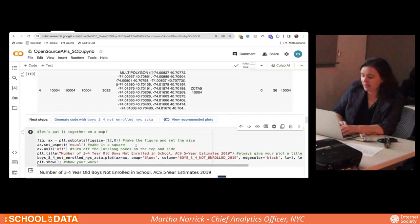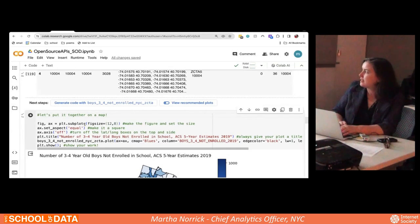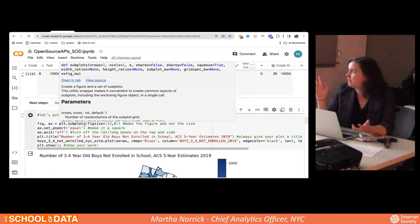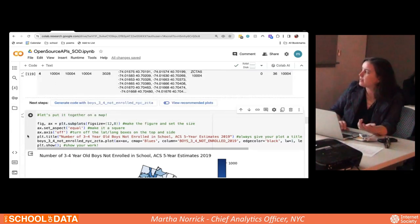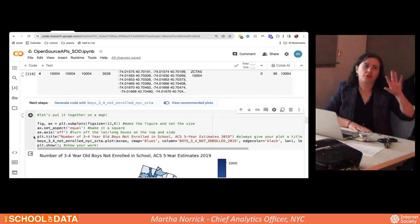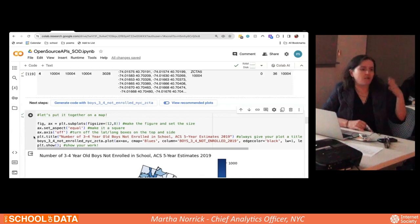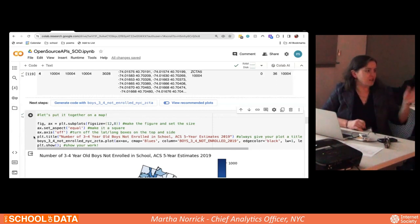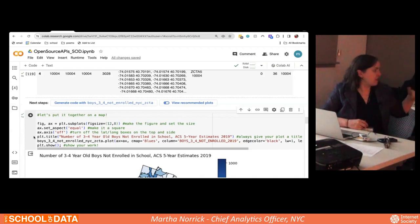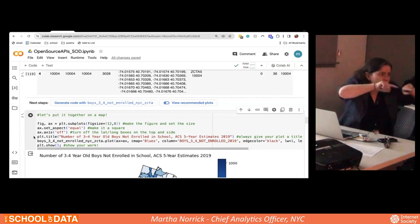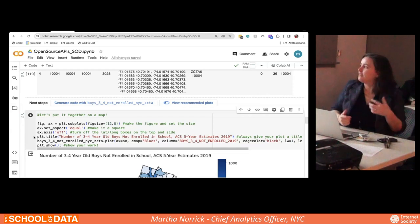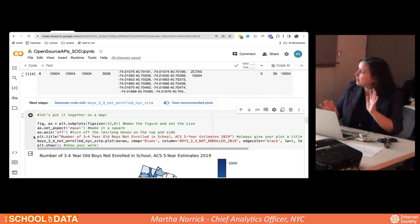We've merged these two data frames together into one — the geography column plus the number of three- and four-year-old boys not enrolled in school. Now we can make a map. I'm using matplotlib here — it's the default visualization package for Python and does pretty well with maps. It's good at static maps, and if you need all your maps to be the same size and aspect ratio, you can output them as PNG or JPEG files and put them in slide decks, knowing every regeneration will look exactly the same.